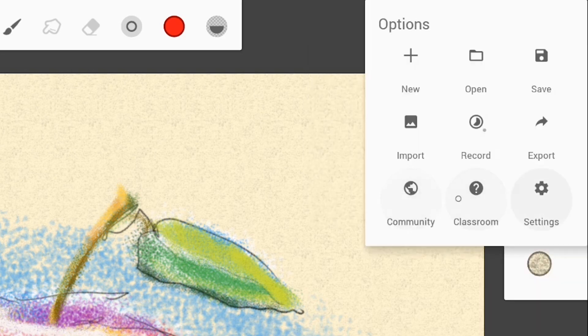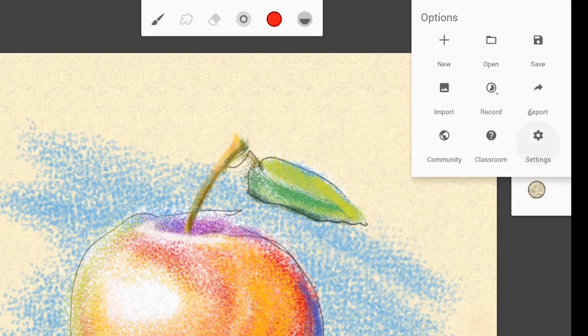The last three icons give you access to the user community, the help system, and to settings.